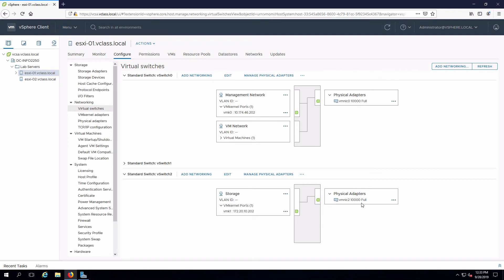And that's really all there is to setting up a VM kernel port to be used for iSCSI storage. Once again, you would need to do this for each one of the hosts that you want to access the storage. So you'll need to do ESXi 02 as well.